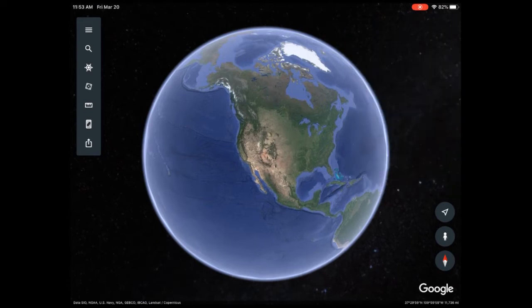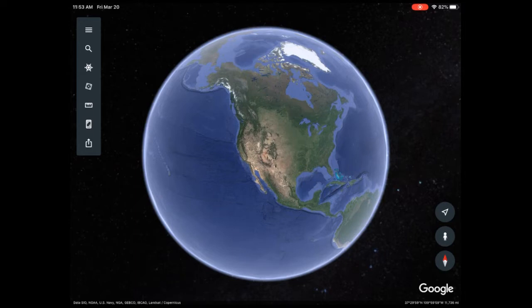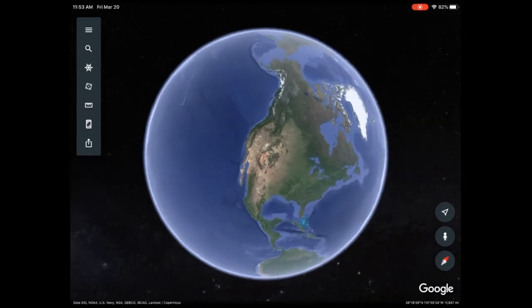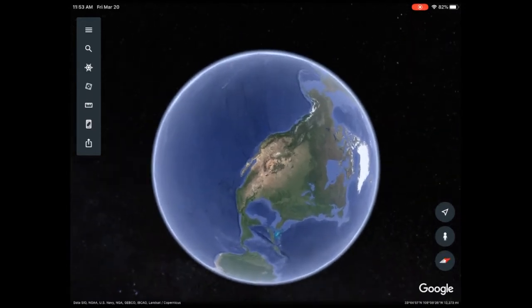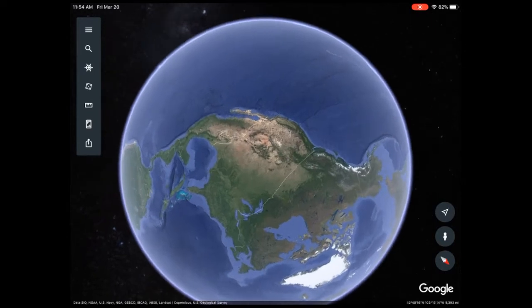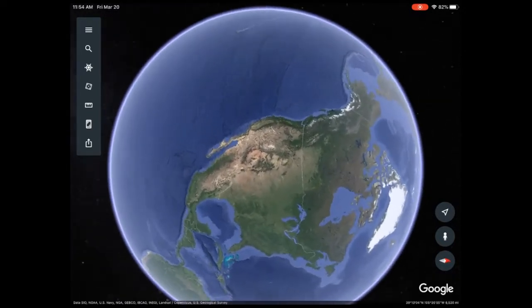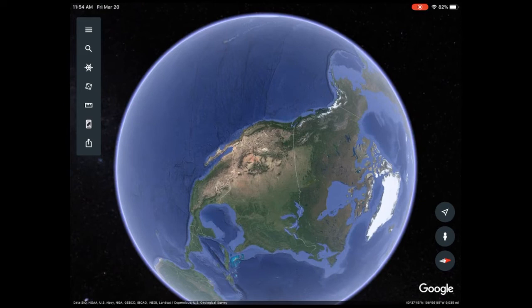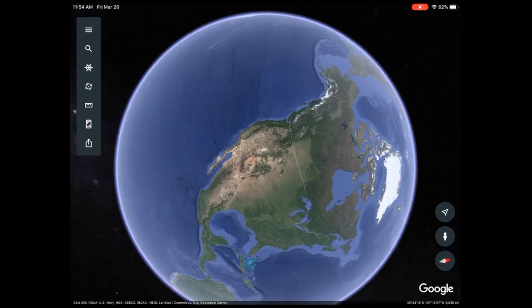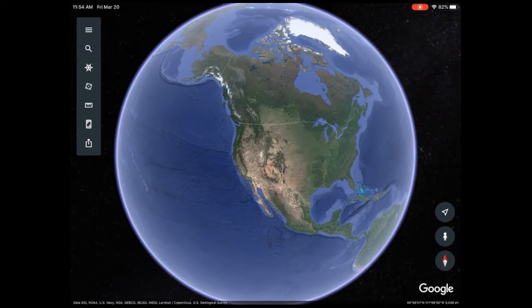I zoomed out a little bit so you can see North America. Over on the right side you might notice there's a compass, right below the person icon. When the red is pointing up that means North is up. If I take two fingers and twist, you can see the compass moving. To make the world go back to the right direction, I just tap on that compass and it swings me back around.